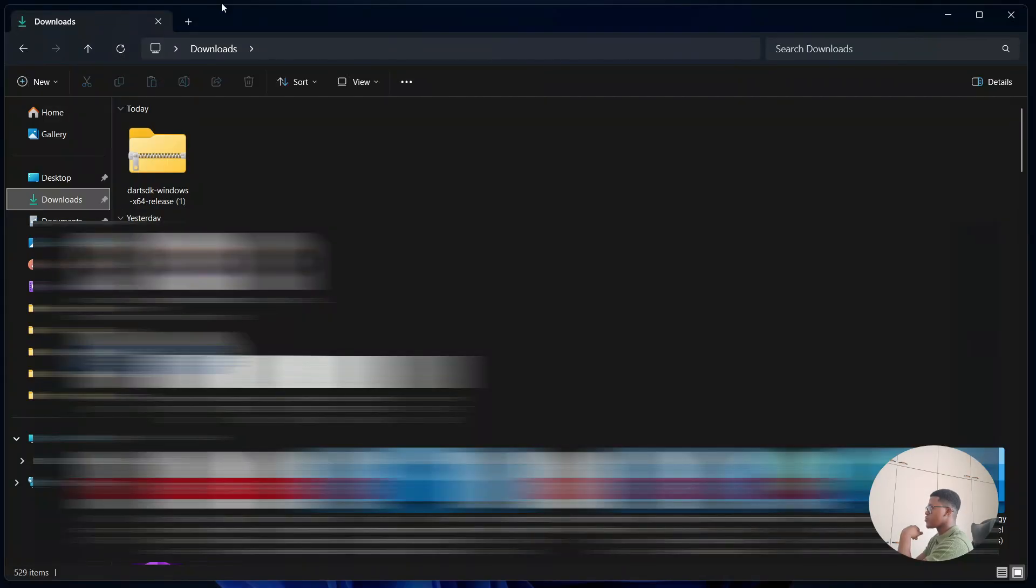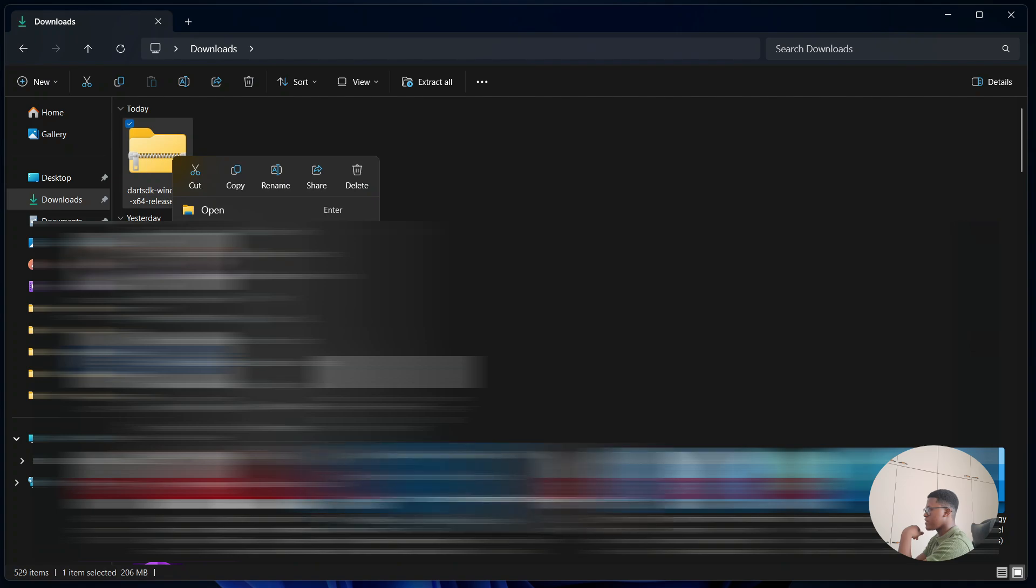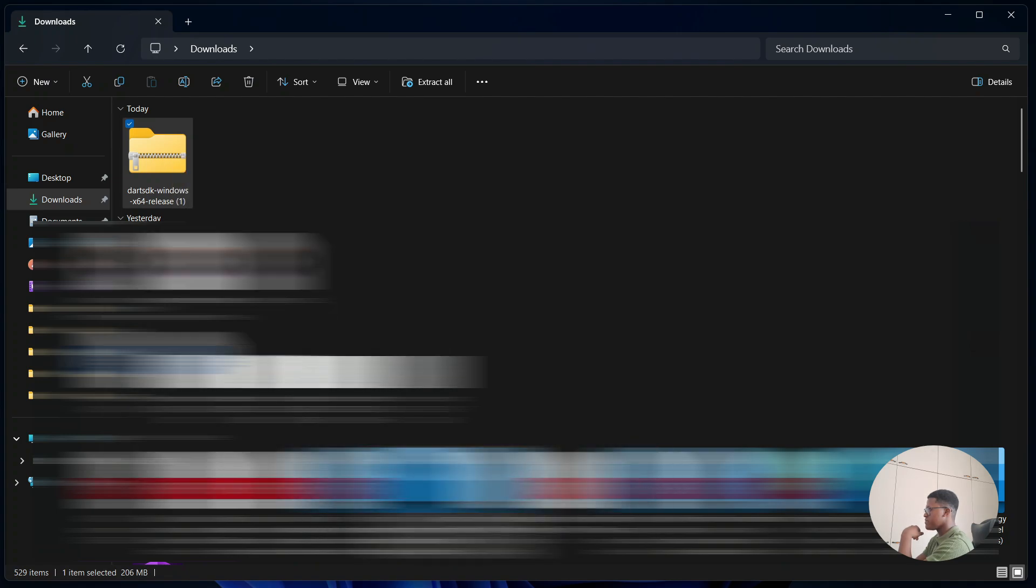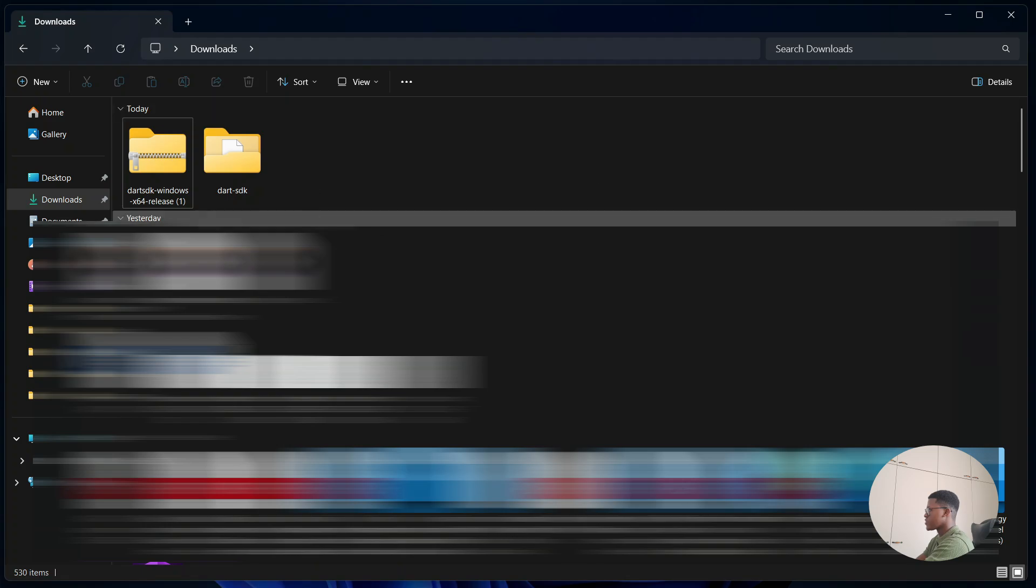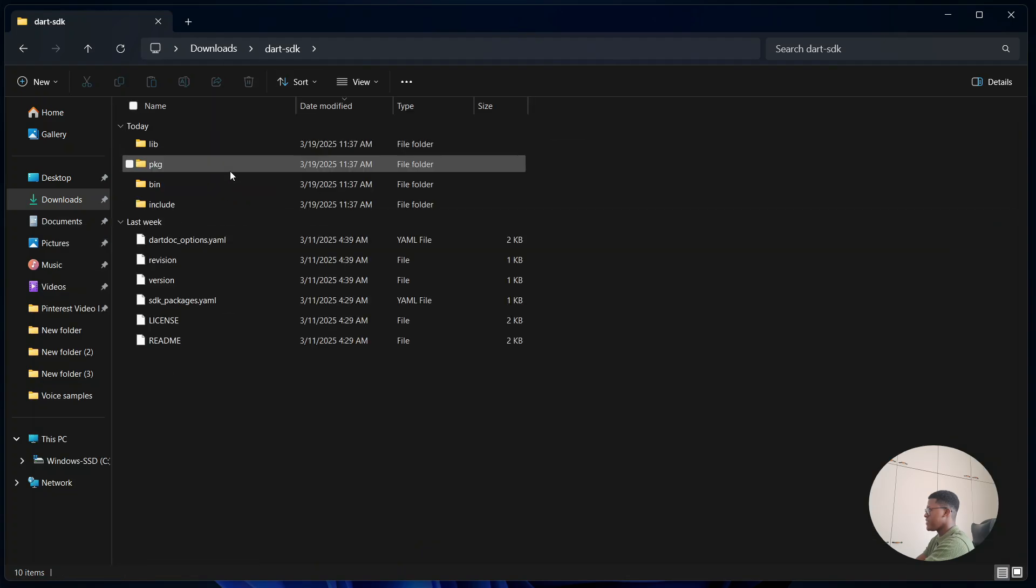Afterwards you're going to go to your download section within your file explorer and look for the zip folder. Once you've located it, right-click and then select WinRAR and select extract files or extract here. Once it is done, double-click on the folder and then go to bin.